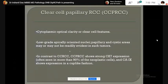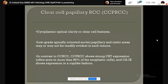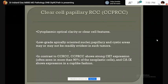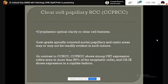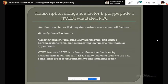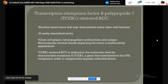The next entity is clear cell papillary renal cell carcinoma. Clear cells with low-grade apically oriented nuclei are present in this tumor. In contrast to conventional renal cell carcinoma, CK7 is diffusely positive and carbonic anhydrase 9 gives a cup-like reaction pattern.